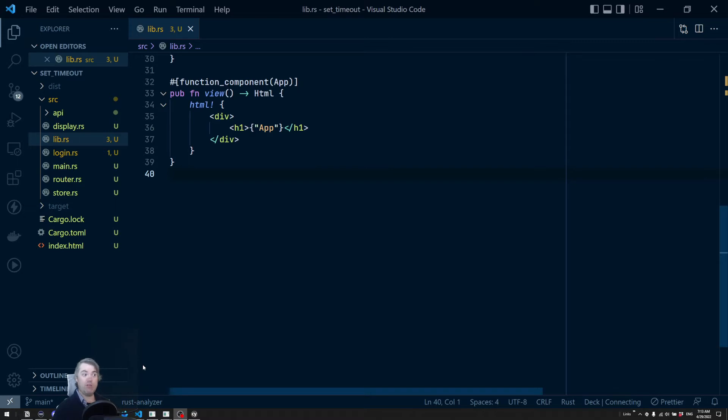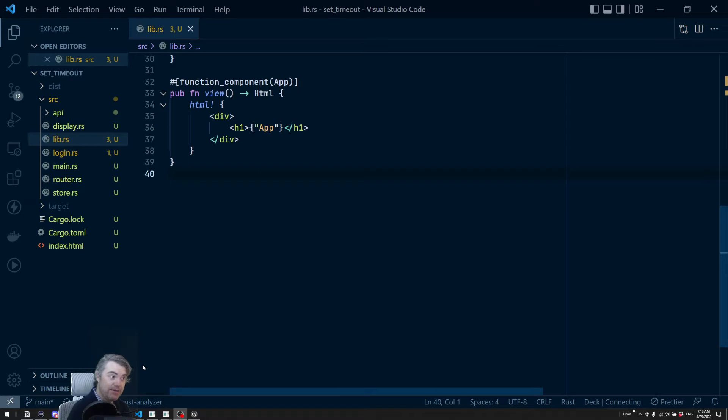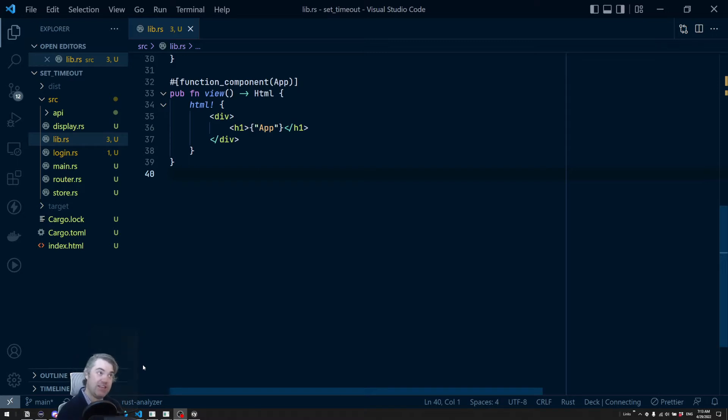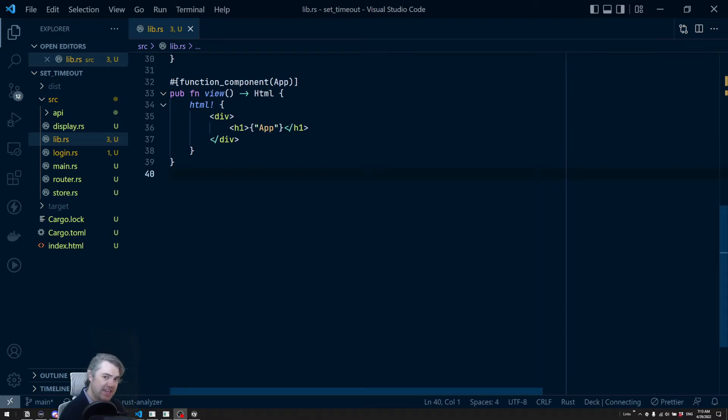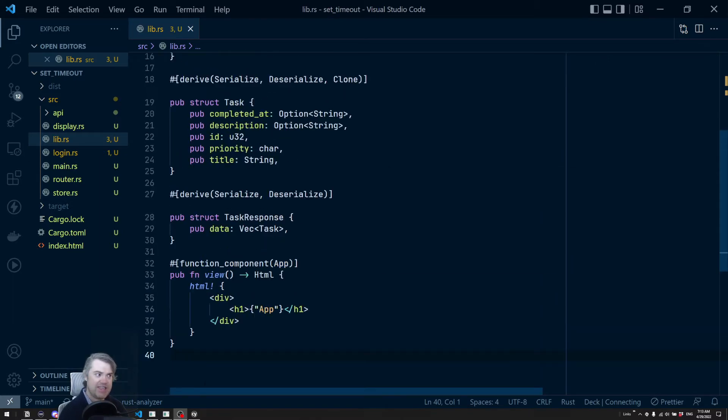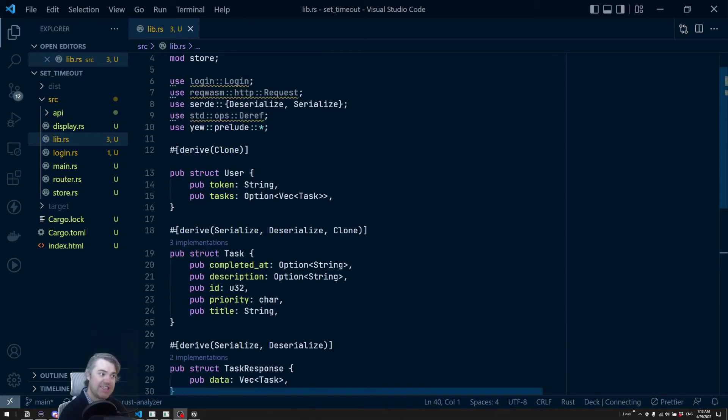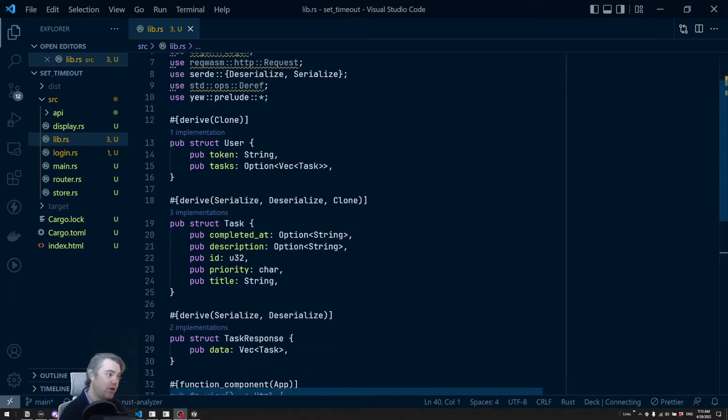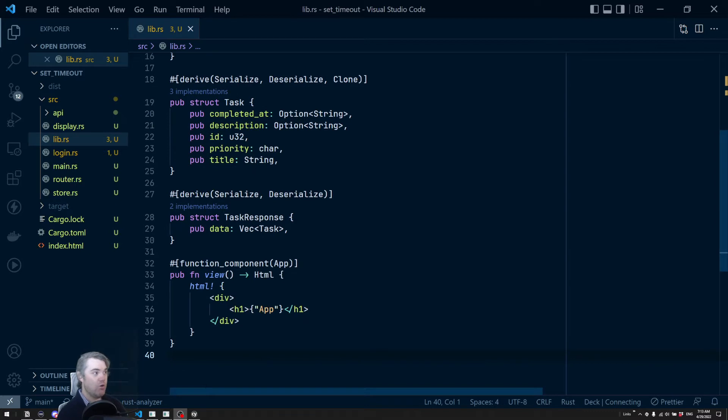That would include adding classes after a certain amount of time or just having an if statement that triggers after a certain amount of time. Let's see how we can do something like that, or at least how the timer part of that would work.